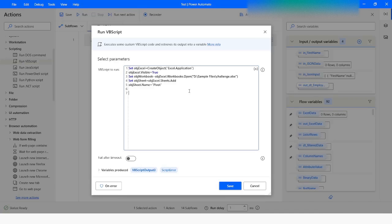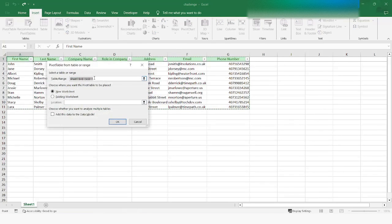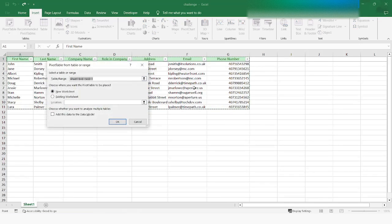The next line of code we are going to write is to create some constant variables. The first one is going to be srcData and here we are going to specify the range. To get the range we go to the Excel file, go to Insert, then click on Pivot — and this range which is available in that field, we have to copy it. Press Ctrl+C and then cancel it, and go back to Power Automate Desktop.